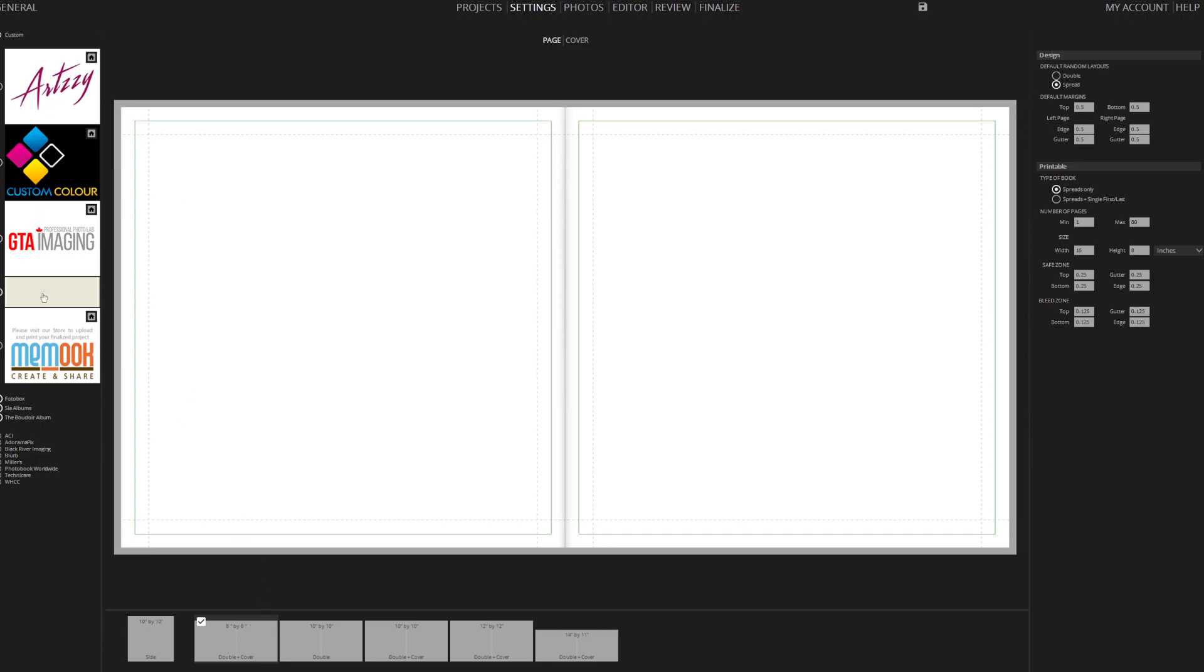Alternatively, you can choose a printing partner from the provided list or customize your book page and cover settings, including margins, safety lines, bleed, and more. Once you've finished setting up your book, click on the Photo tab.